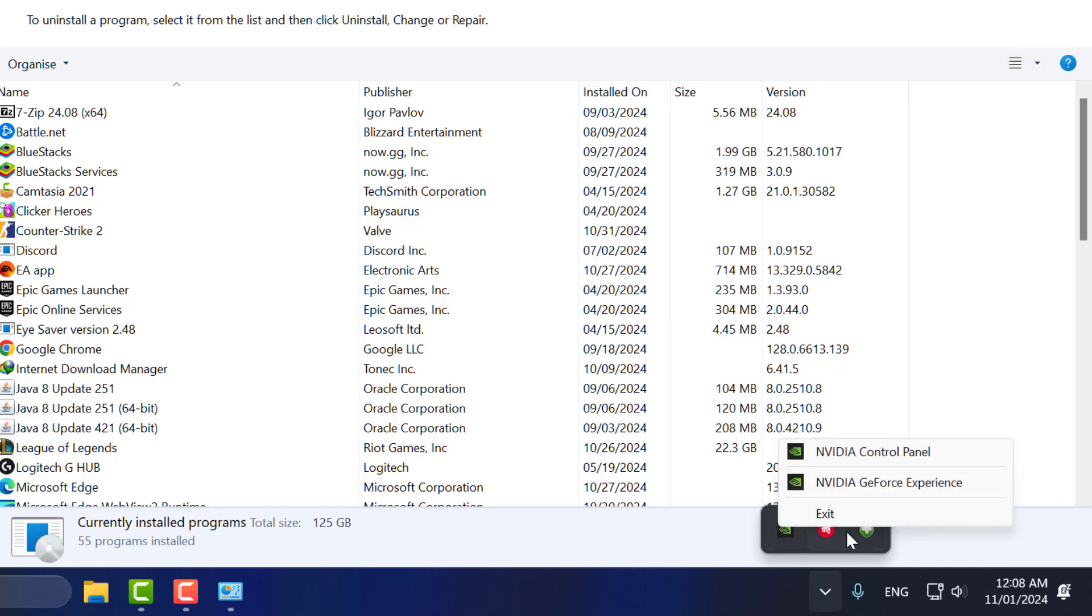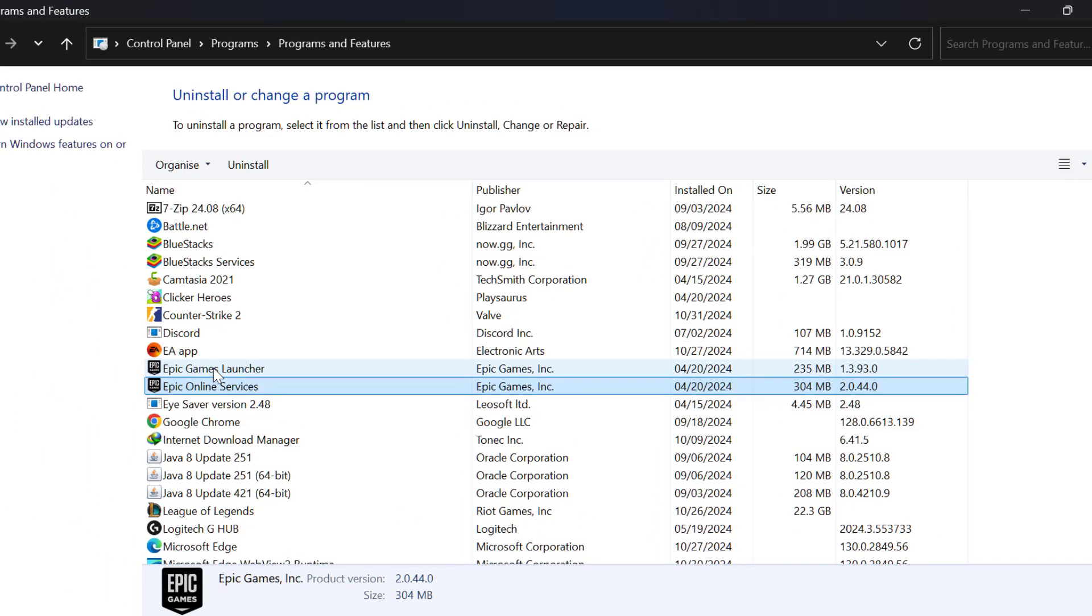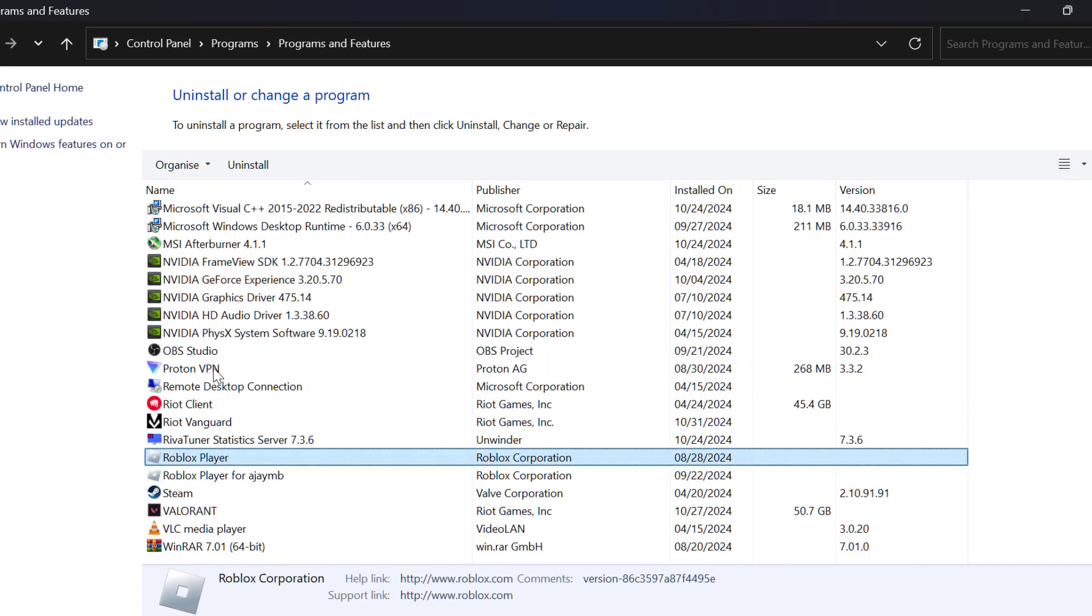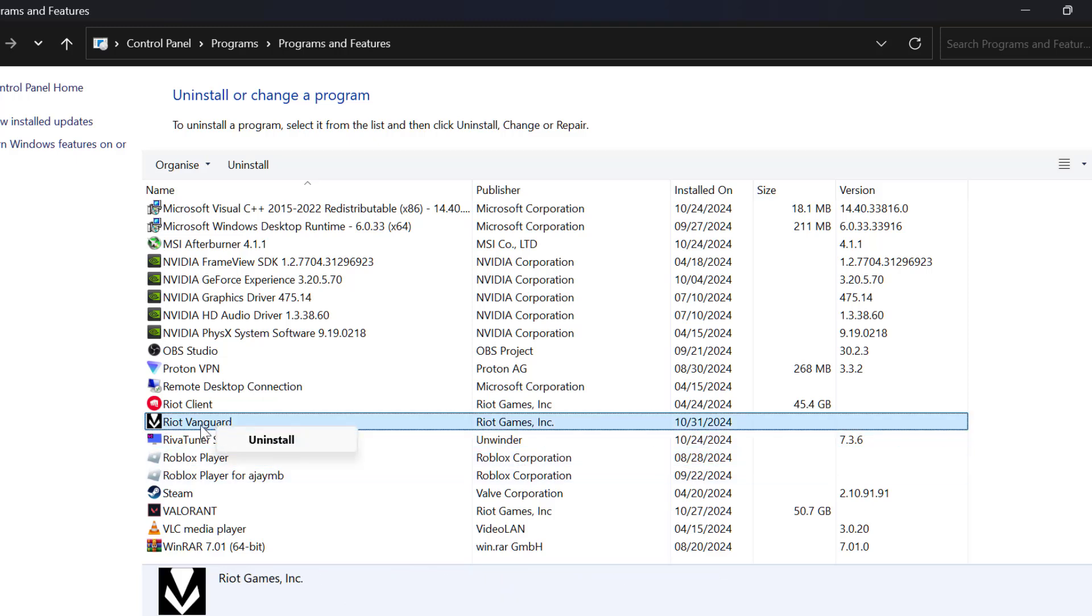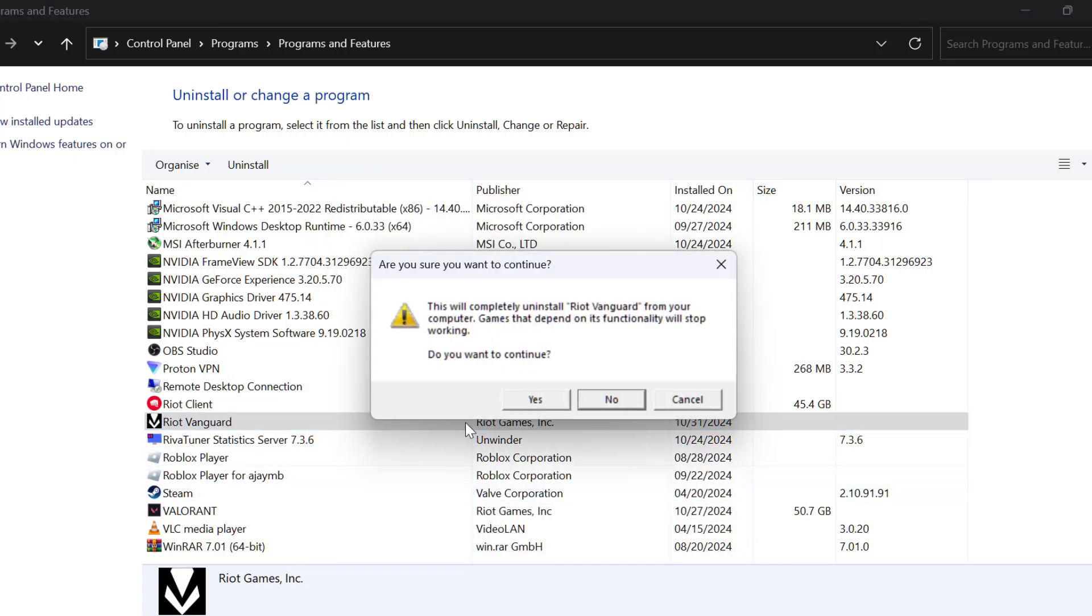After exiting Riot Vanguard, search for Riot Vanguard. Right-click on Riot Vanguard and select uninstall. Select yes, then select yes again.